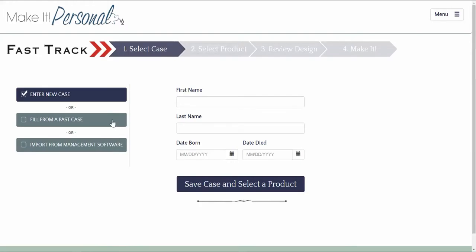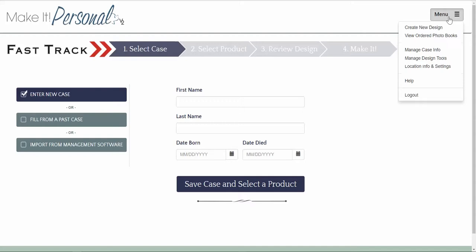In the top right corner of the screen click on the menu button. Navigate down to Location and Info Settings.